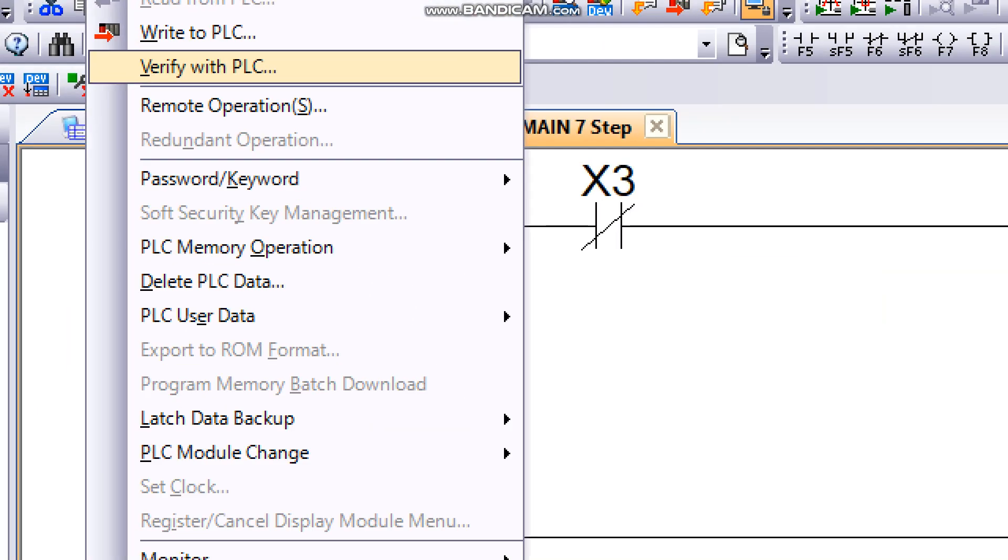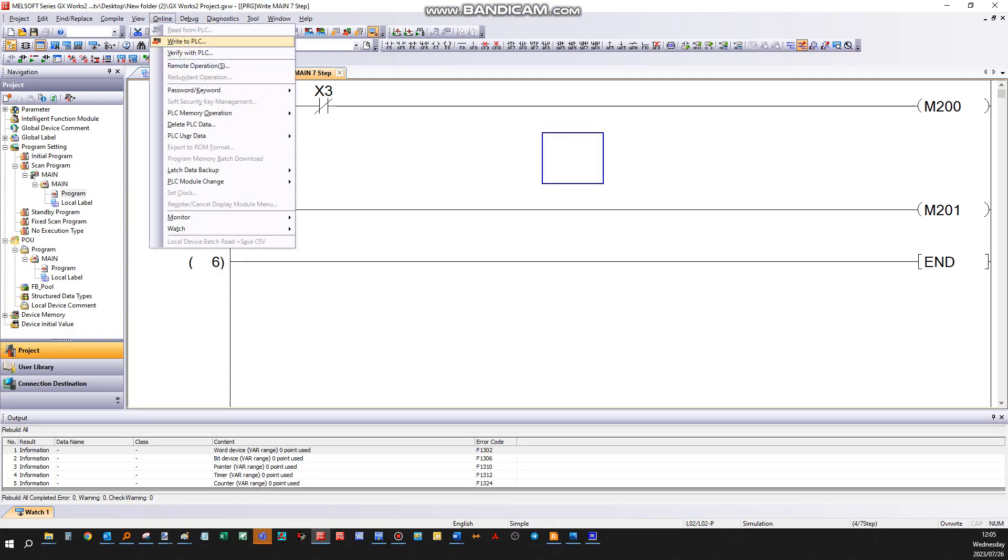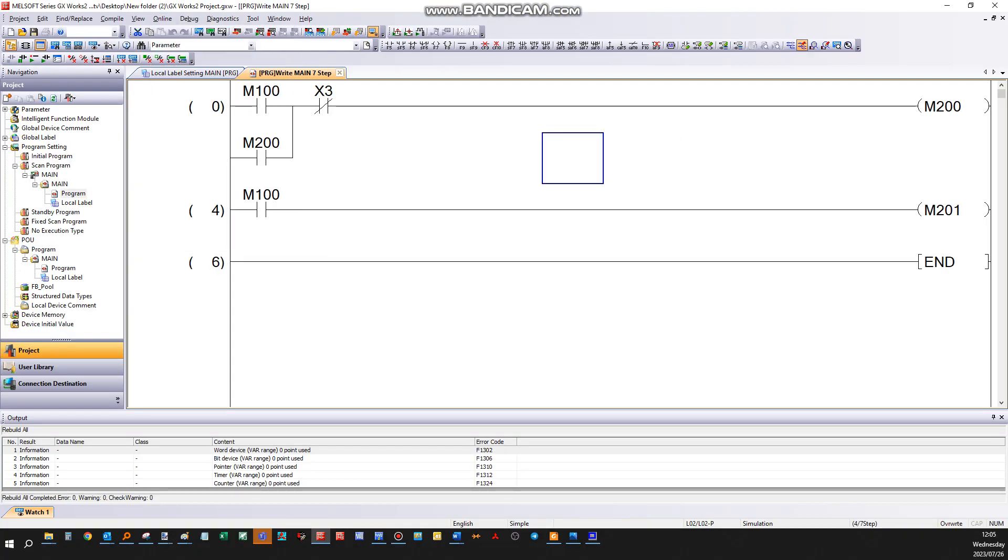We want to make sure the PLC program and the software program on your PC is the same, so verify PLC.